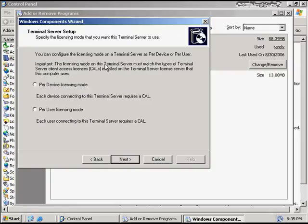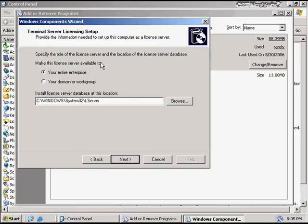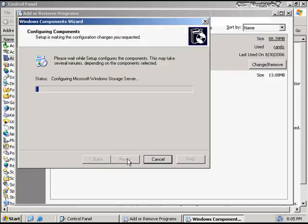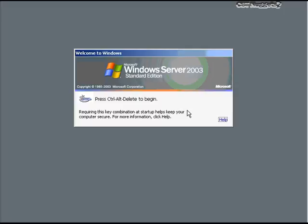I can now choose to configure my licensing mode on a per-device or a per-user licensing mode. That's going to depend on the client access licenses you've received from Microsoft. In per-device licensing mode, each device requires a client access license; in per-user license mode, each user requires a client access license. I'm going to choose per-user in this situation. I then get the option to choose a licensed server for my entire enterprise or for my domain or workgroup. To complete the process, I put the Windows 2003 CD in the drive and allow Windows Terminal Services to complete.